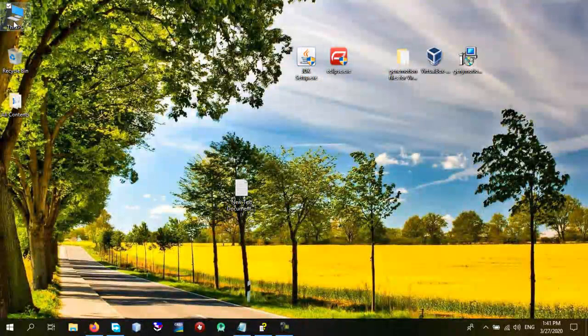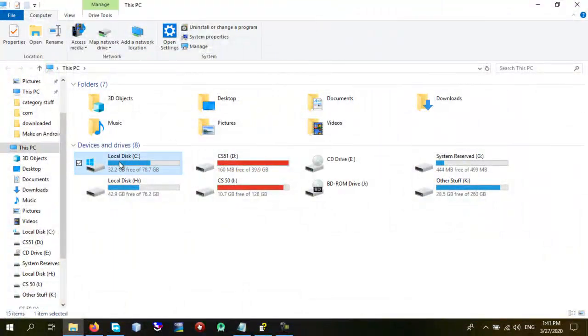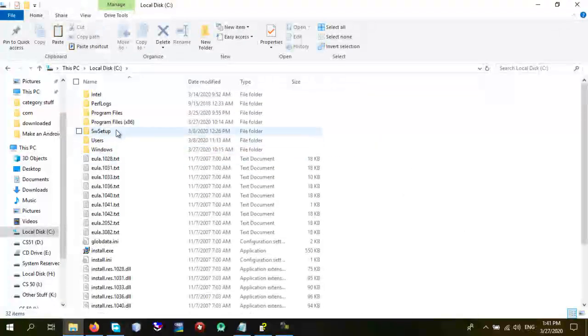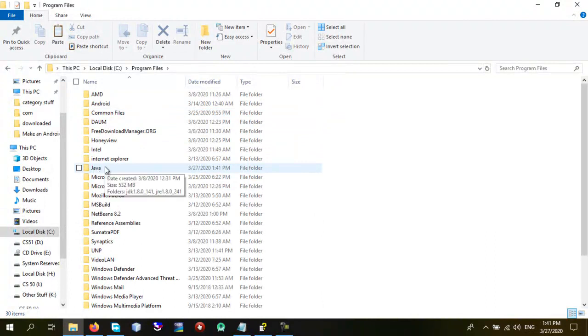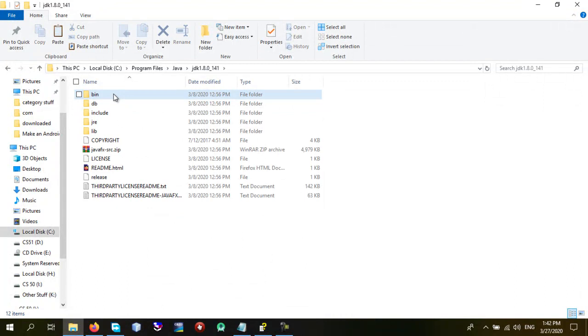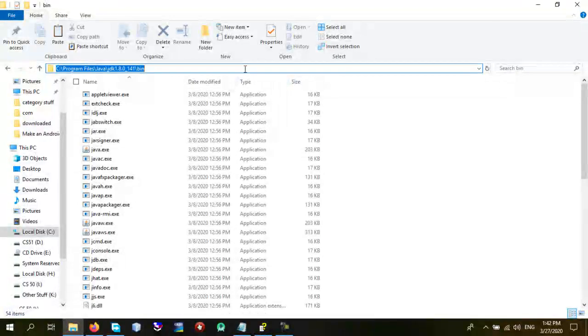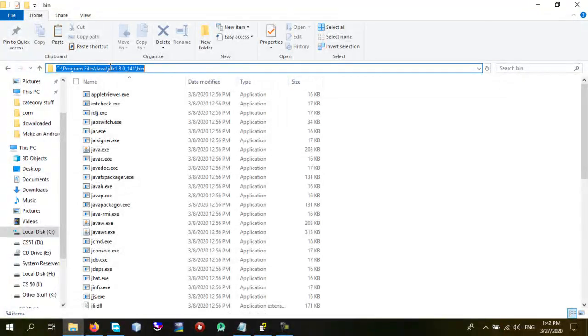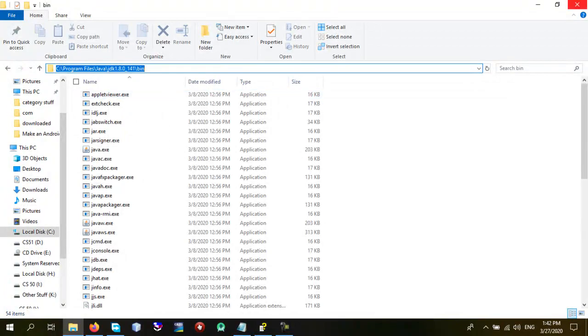When you install JDK, just go to your PC. Go to C drive. Program files. And find Java folder. Click on it. JDK. Then right in here. Click on here. Copy this part. Close this window.